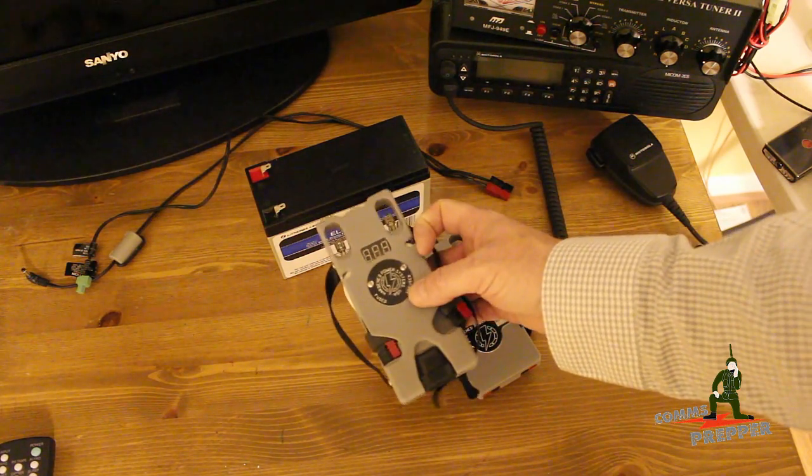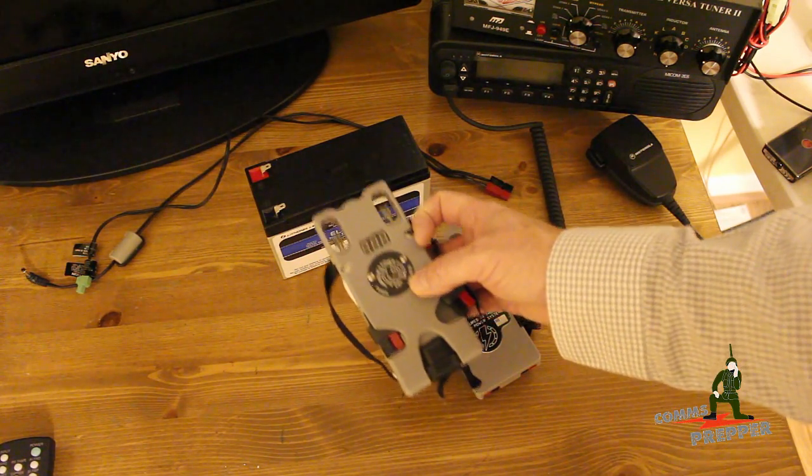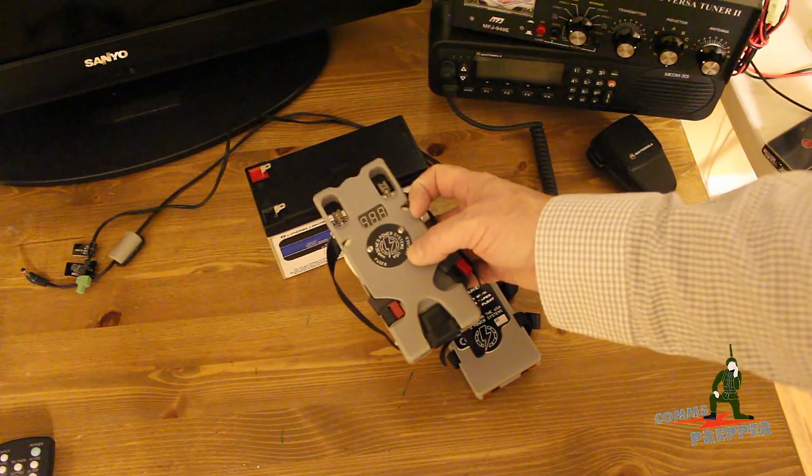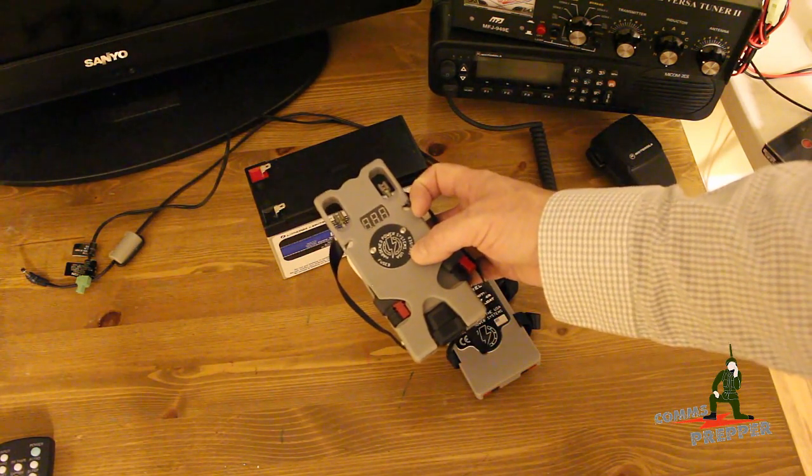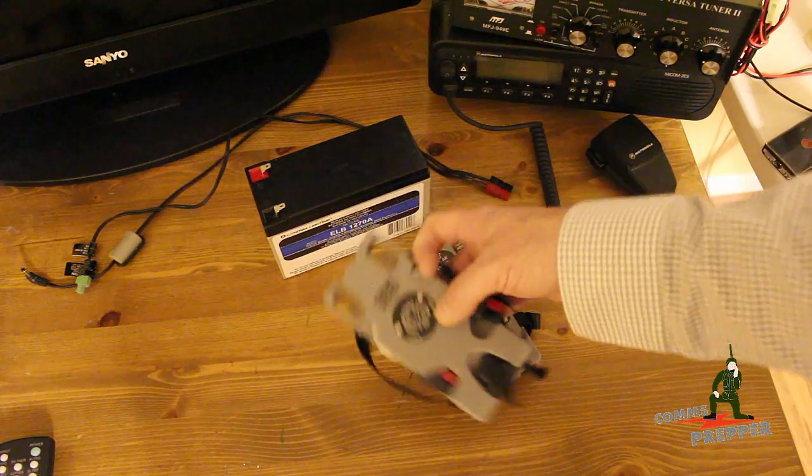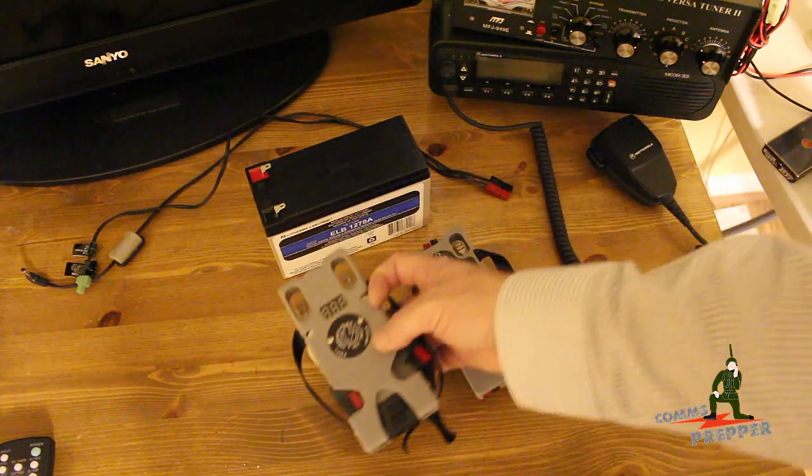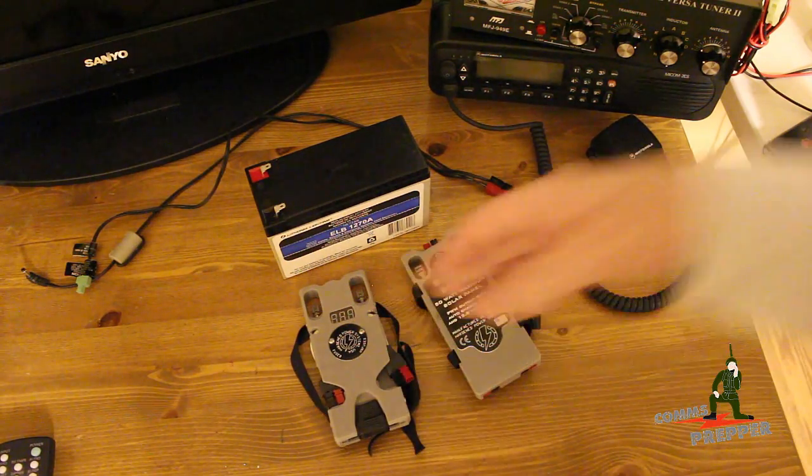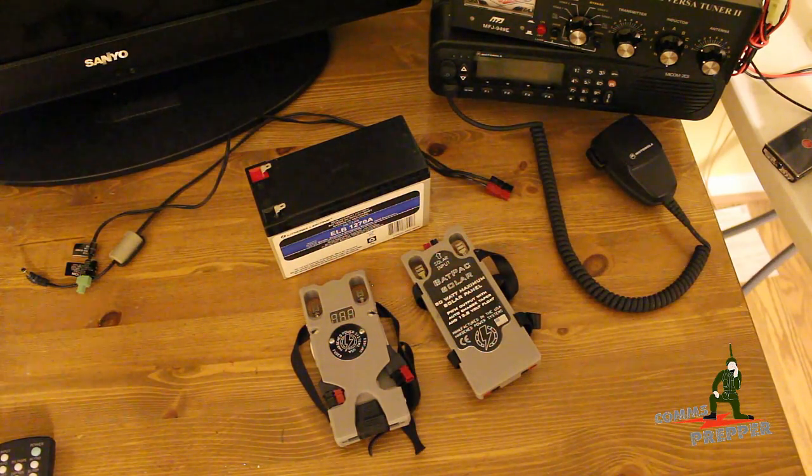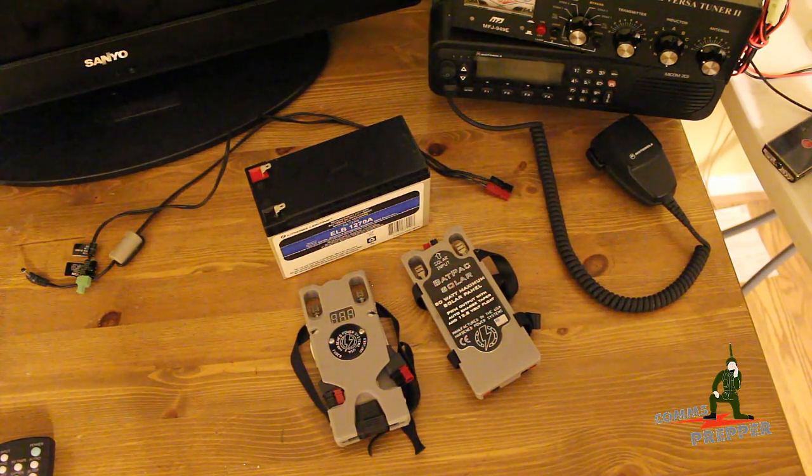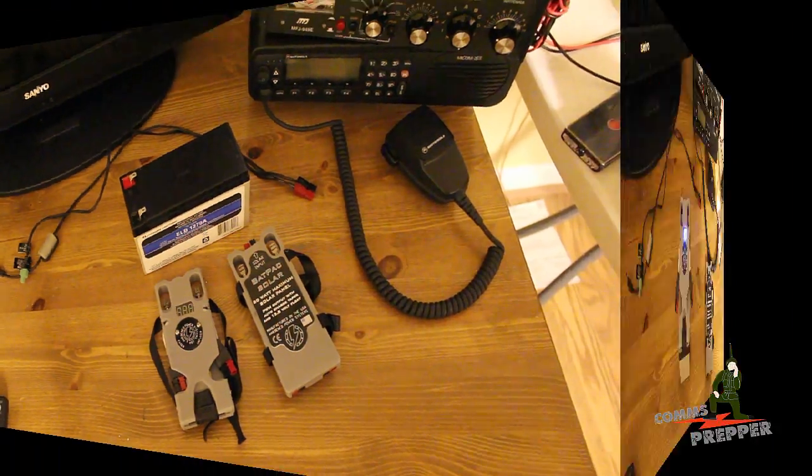So what I'll do is I'll strap the basic unit onto the battery so you can see how it looks. And then again, you'll see these two products more and more in future videos as I get the bug-out bag radio into the field.